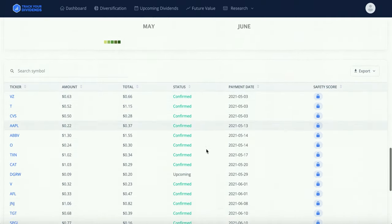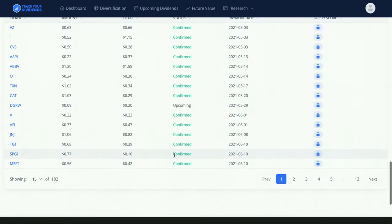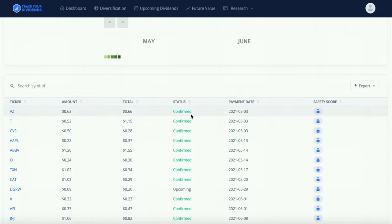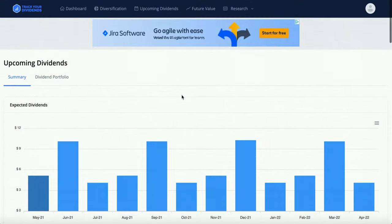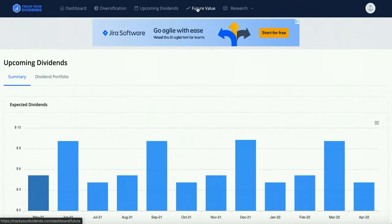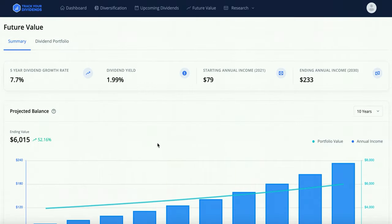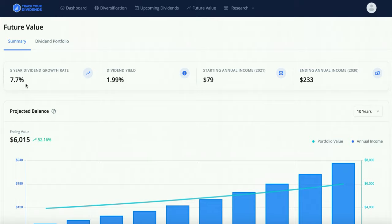They now have a whole confirmed dividend calendar, which they didn't have before. It's super easy to use — you can even export it, which would be great if you're living off dividends in retirement. Now we're on the Future Value feature, which is one of my personal favorites because it gives you so much insight when you're still building your portfolio. The biggest stat here is the five-year dividend growth rate — mine is at 7.7%. If it's lower you'd want to add more growth stocks; if it's higher, consider your target retirement date.